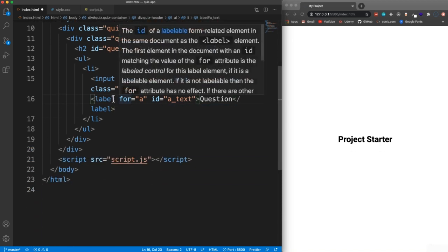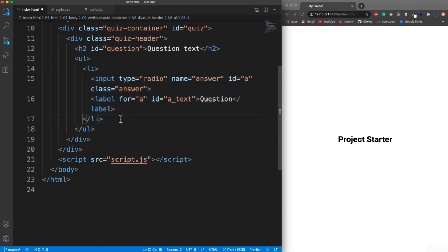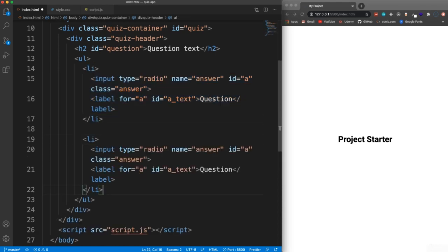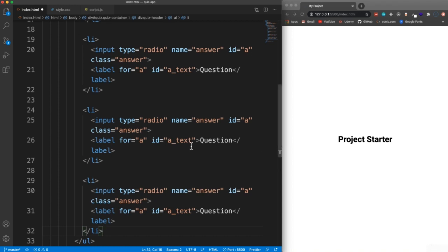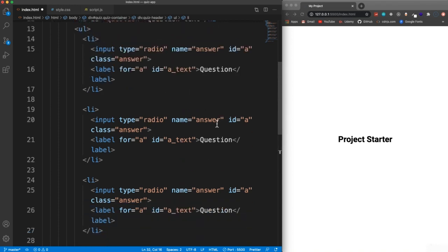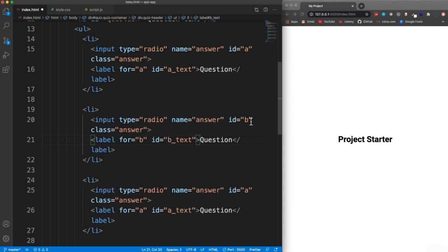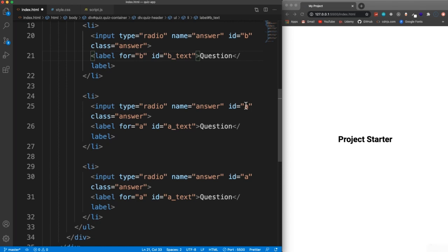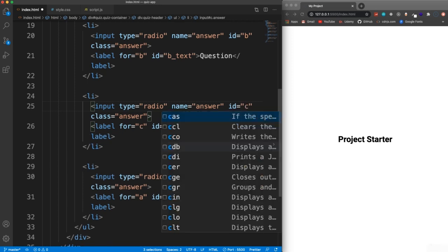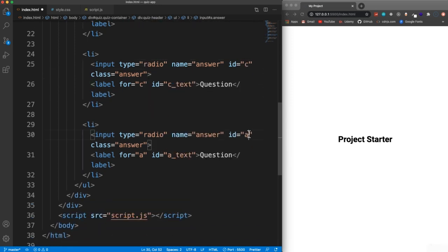We're going to copy this list item, since each question will have four answers. For the second one, the name stays 'answer' for all of them, but the ID changes to 'b', the label 'for' attribute becomes 'b', and the ID is 'b_text'. Then we do the same for the third — changing everything to 'c' — and the fourth, changing everything to 'd'.